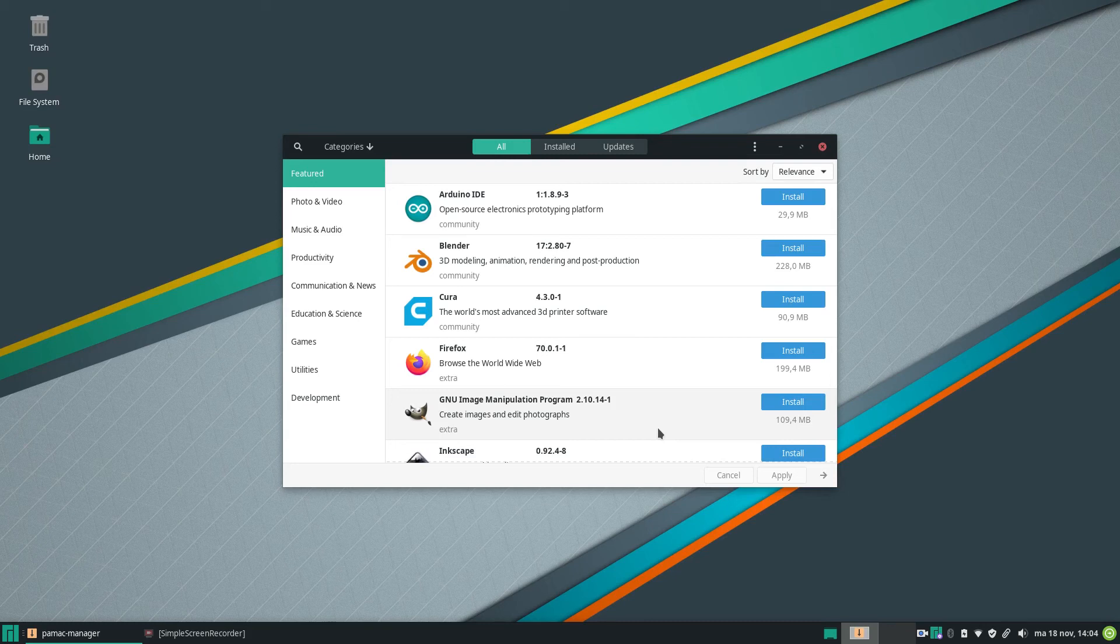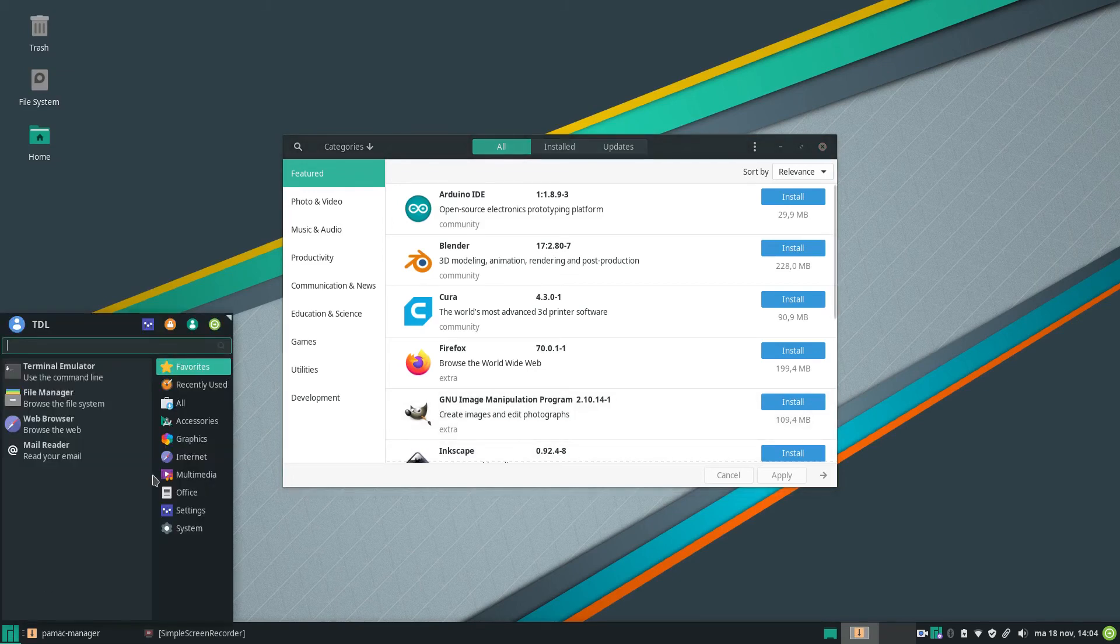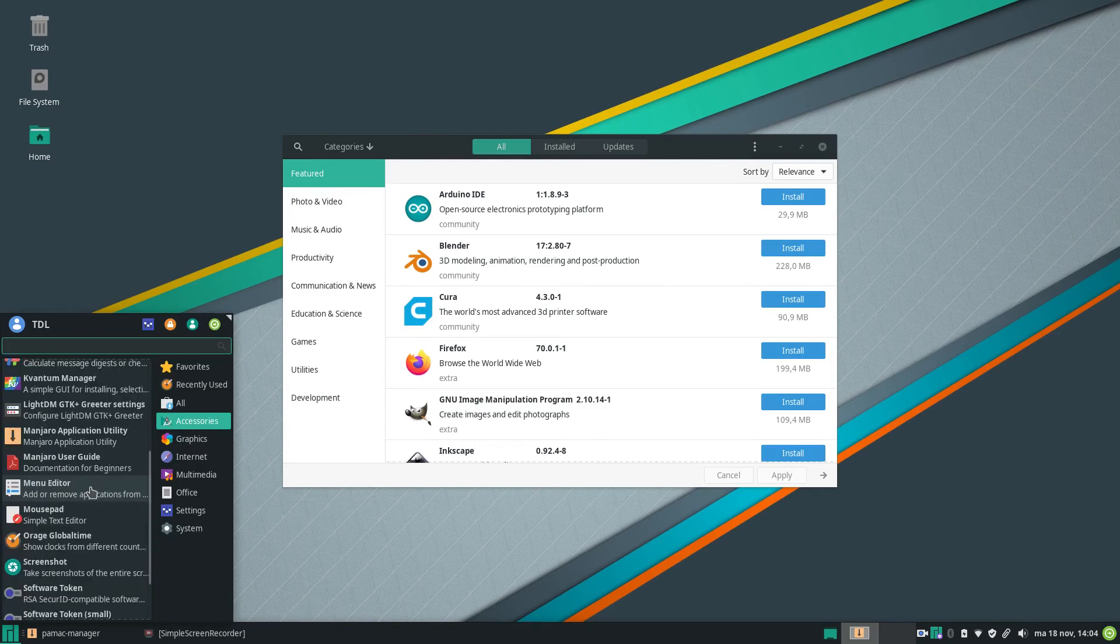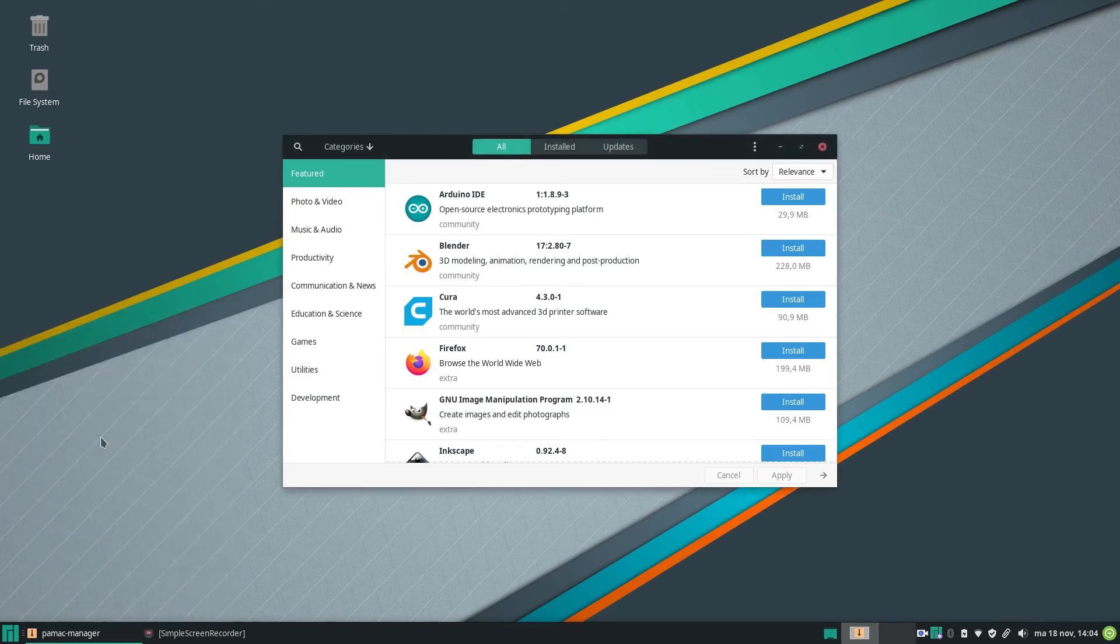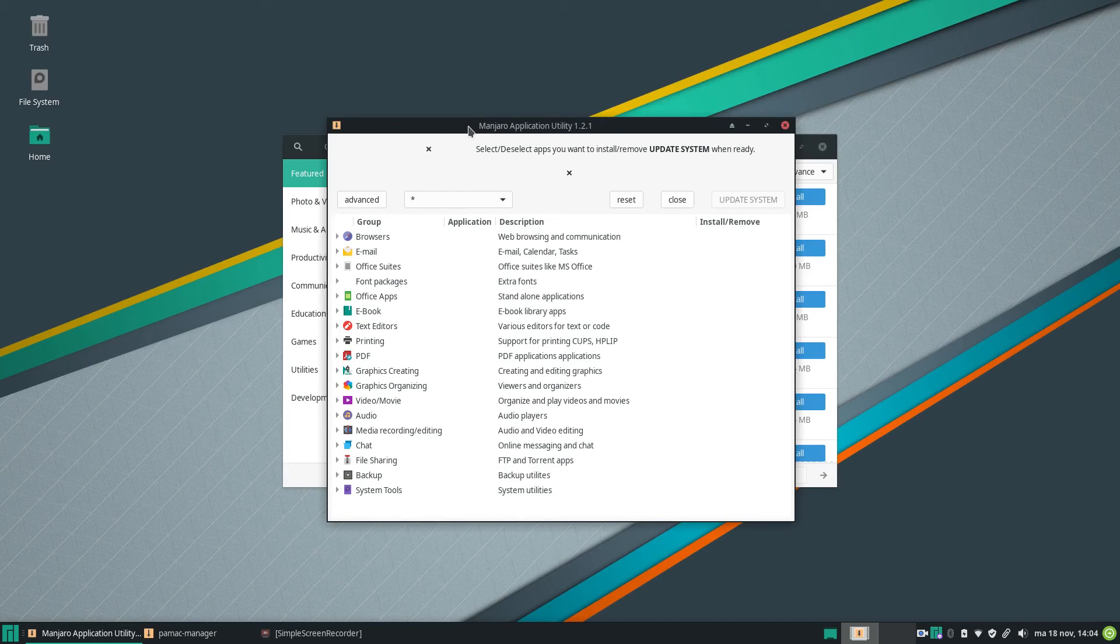So you have two options. Eventually you have three options to install your software, because you have the Pamac, we have the Manjaro Application Utility, this one, and of course you can use Pacman on the command line because it's an Arch-based system.